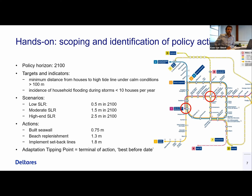They had another look at this Twitter image and said: let's consider three sea level rise scenarios — low, which is half a meter in 2100; moderate, which is 1.5 meter in 2100; and high-end sea level rise, which is 2.5 meter in 2100. The high-end scenario also anticipates, for example, the collapse of the West Antarctic ice sheet.